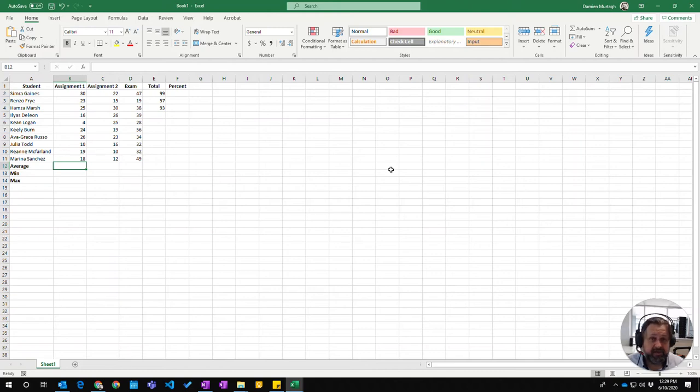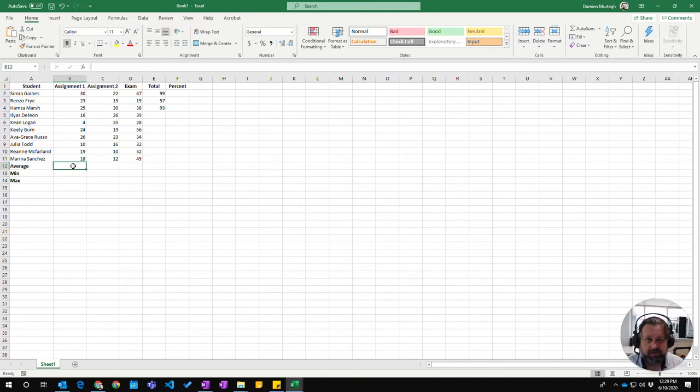In this video we're going to look at the average function, which does as advertised. It will give you the average of the series of numbers that you select.